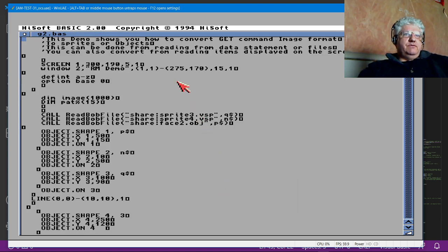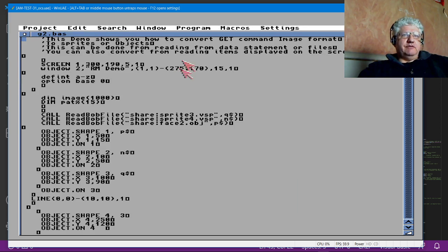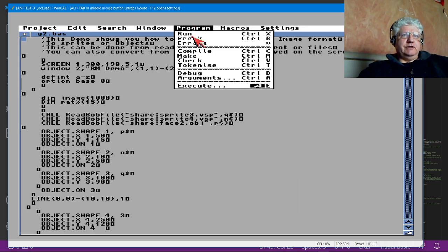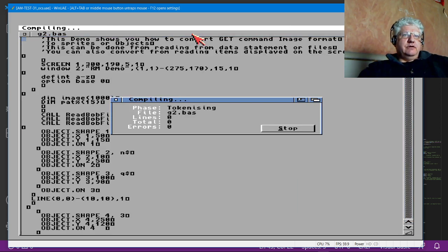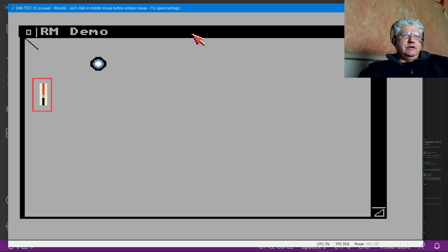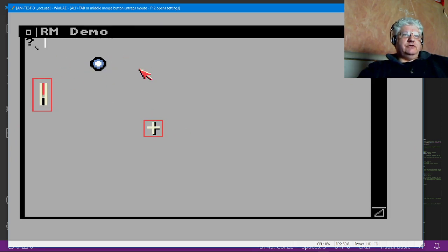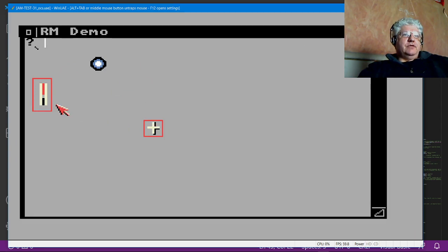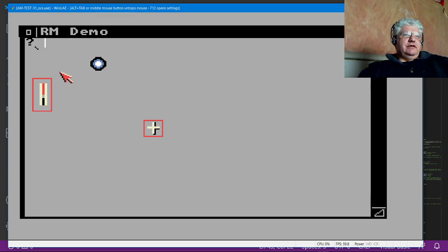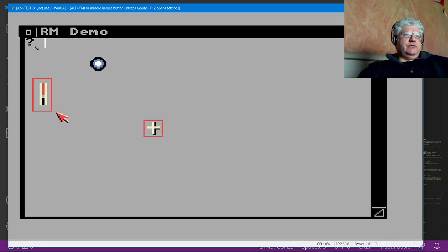So this is a bit of code I've been playing around in Amiga BASIC and I'm going to show you how it looks in HiSoft BASIC right now. So let's just compile it and run it, and we see that it draws three shapes basically.